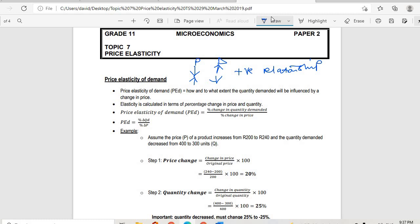On normal goods, elasticity is calculated in terms of percentage change in price and quantity. Price elasticity of demand, or PED, is equal to percentage change in quantity demanded over percentage change in price. So PED equals change in quantity demanded over change in price.